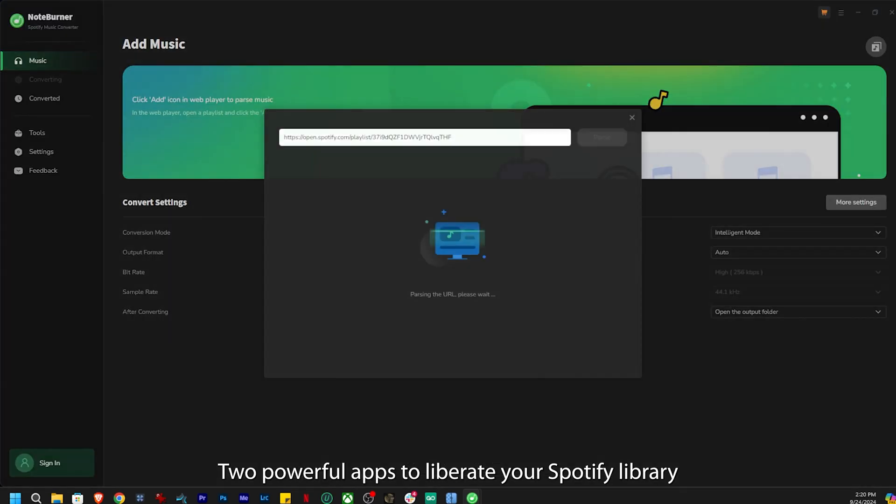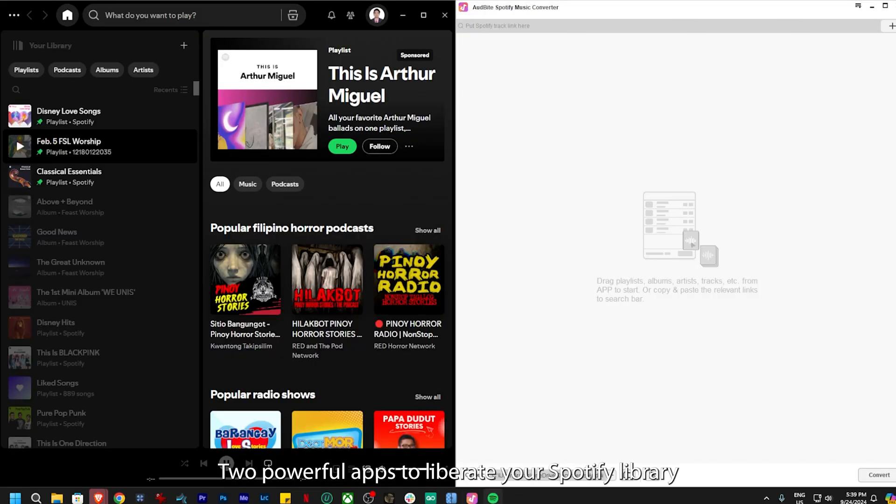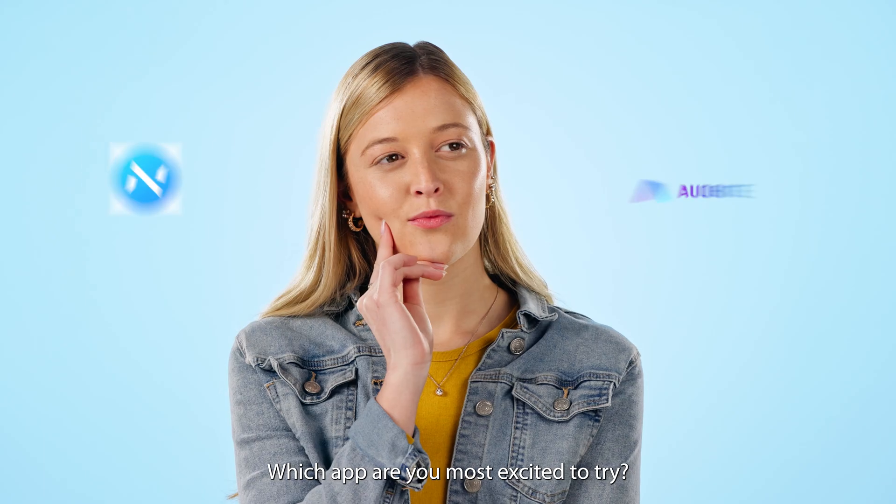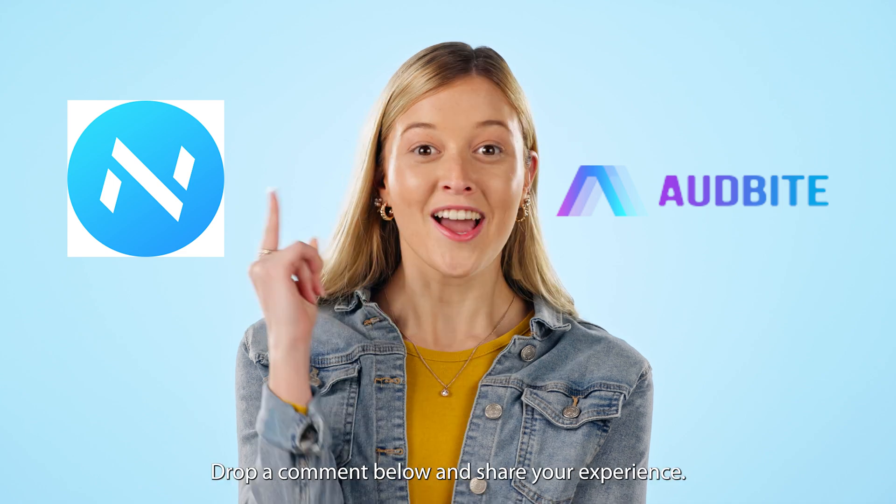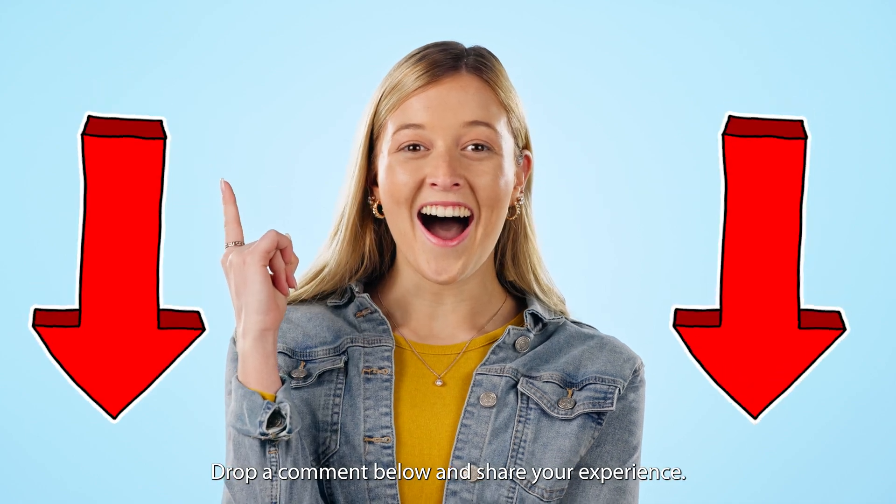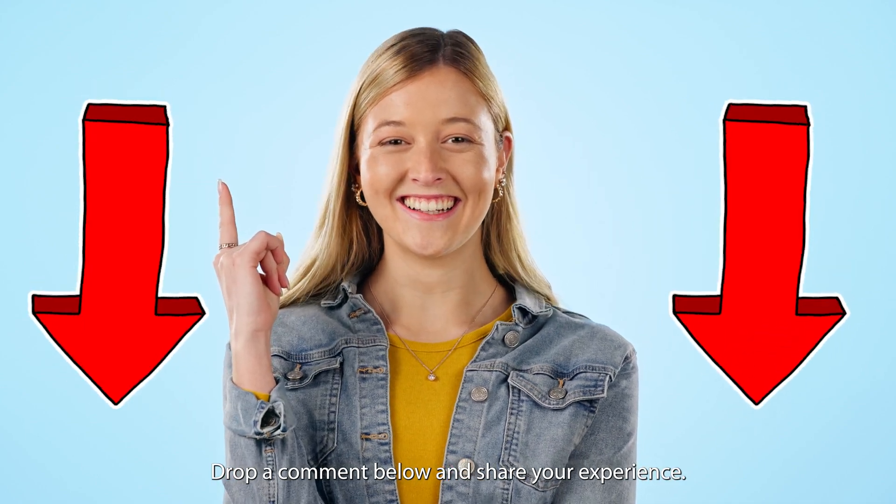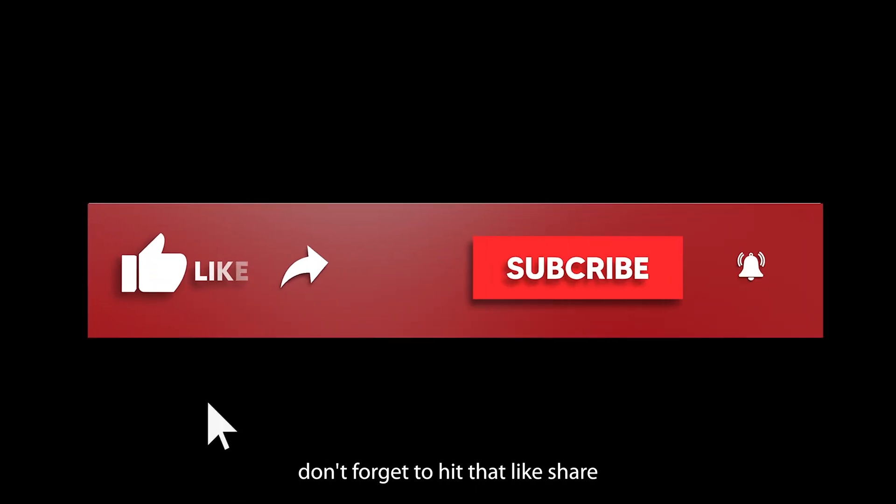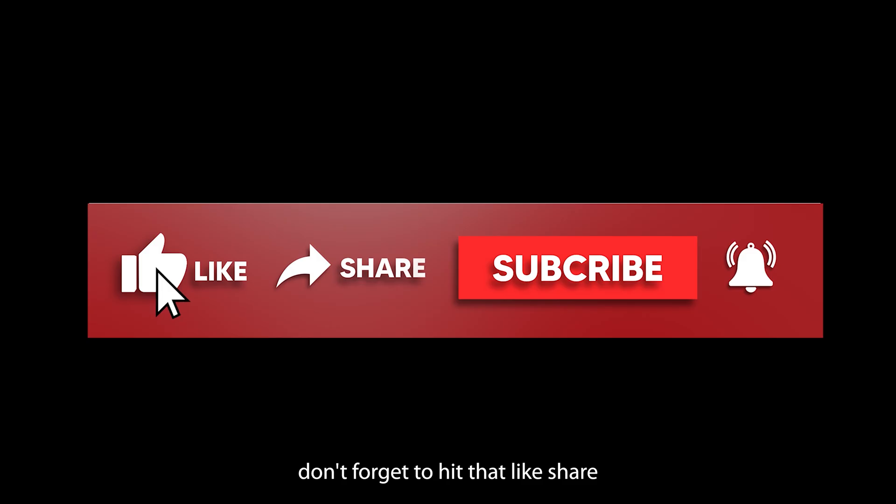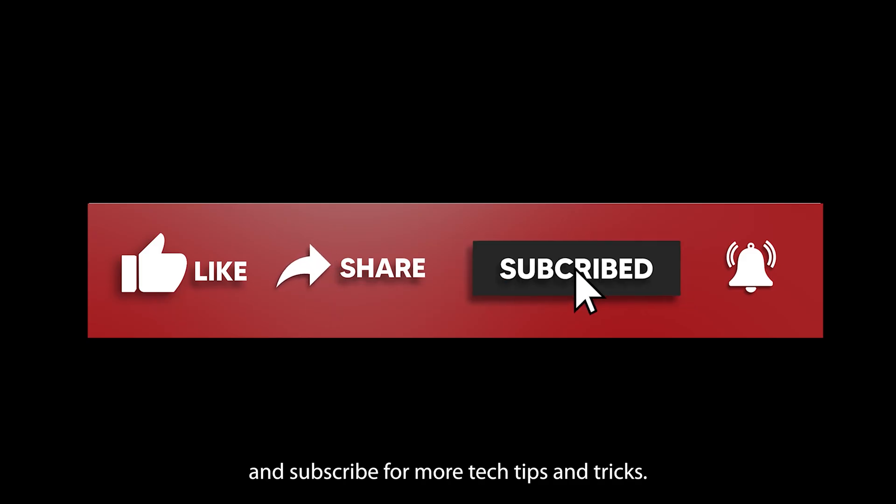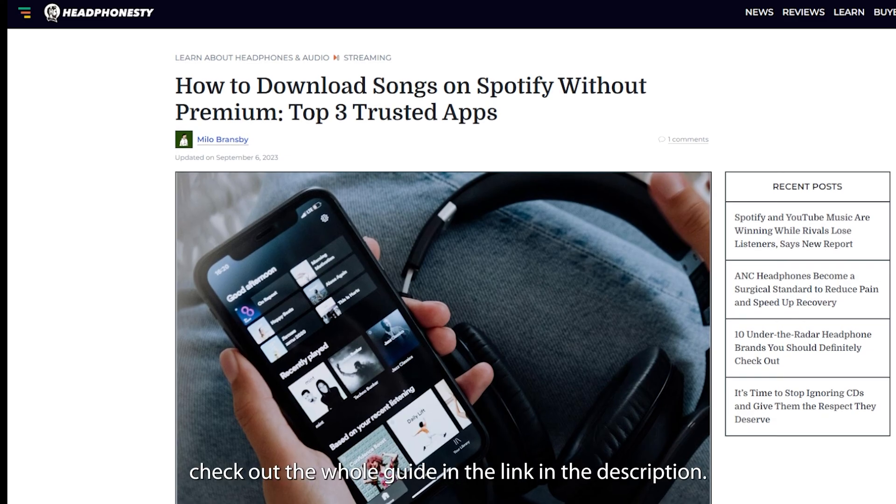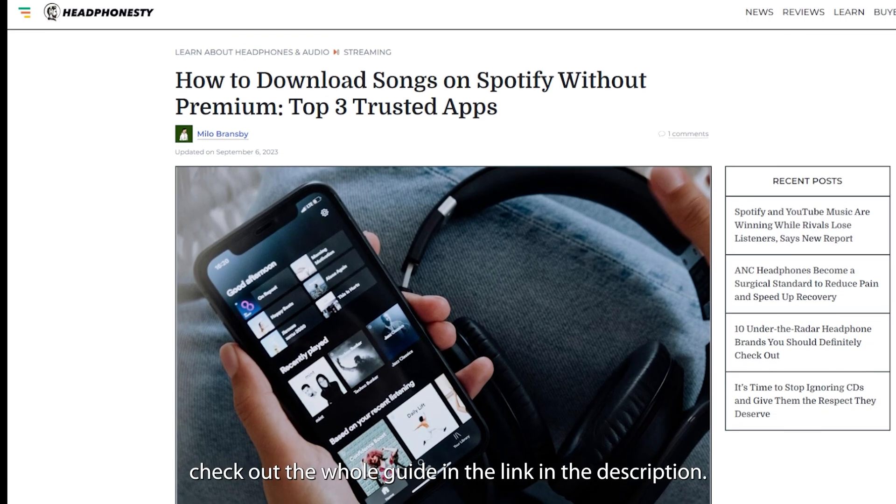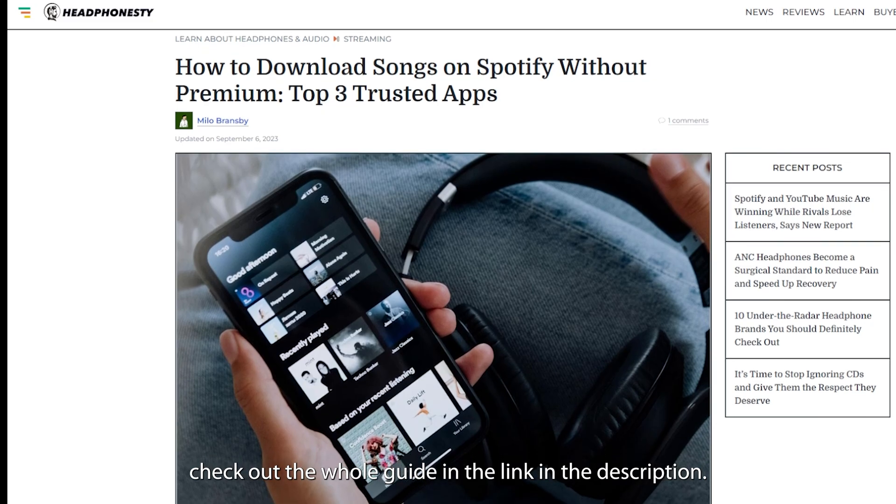There you have it! Two powerful apps to liberate your Spotify library from internet dependency. Which app are you most excited to try? Drop a comment below and share your experience. And if this video helped you out, don't forget to hit that like, share, and subscribe for more tech tips and tricks. For more info, check out the whole guide and the link in the description.